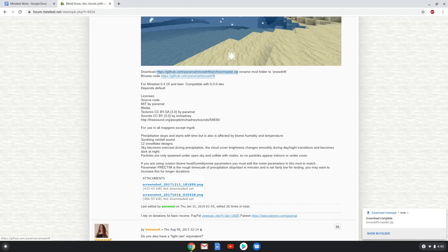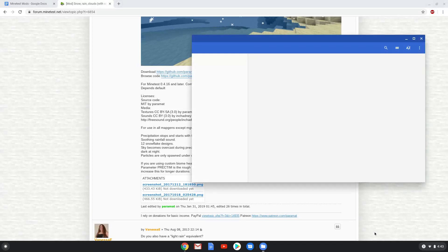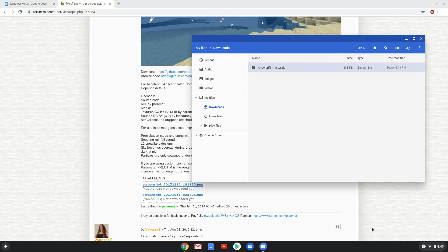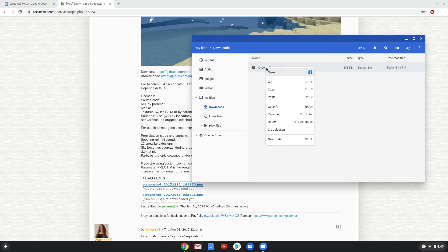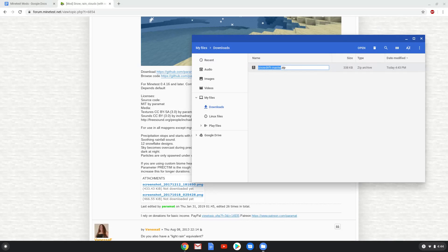Now we will open it in our file manager. Rename the package to mod.zip, it will make the installation process easier. Move the package to the Linux folder. Now we will move to the next part of the installation process.